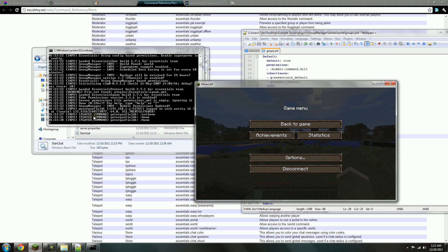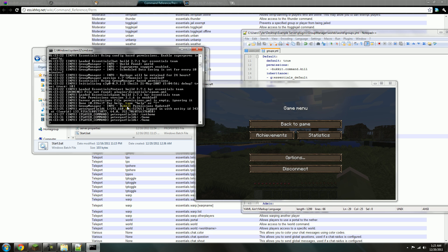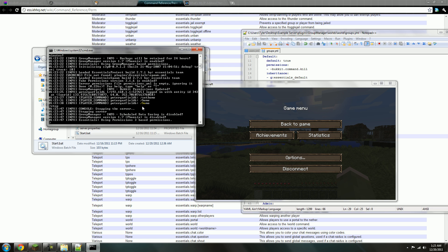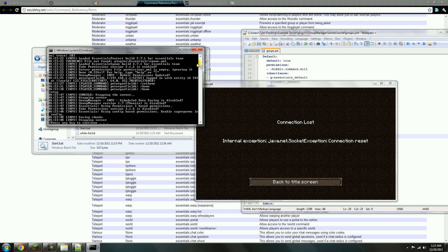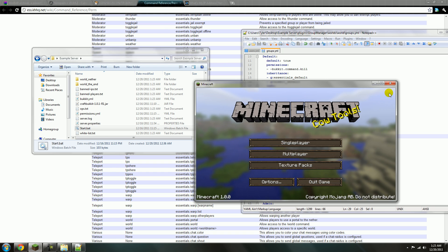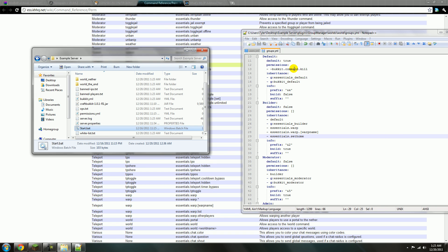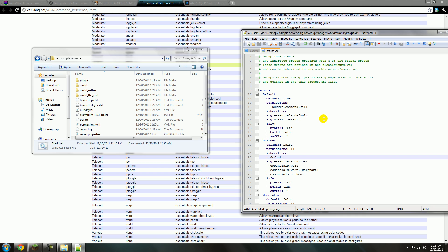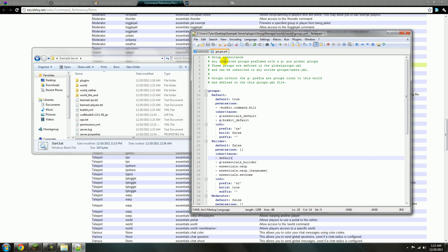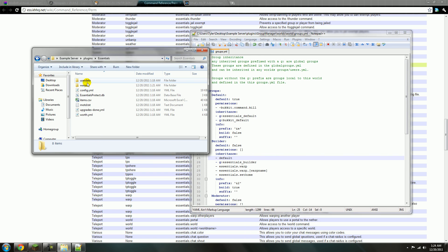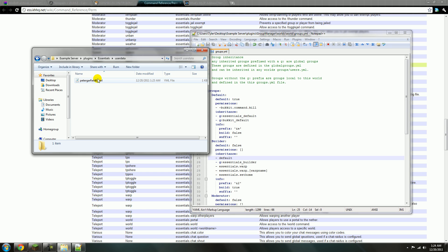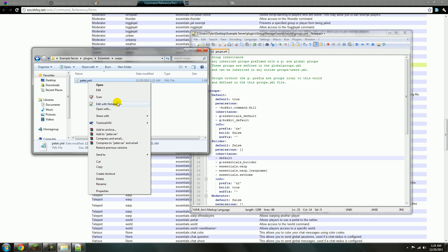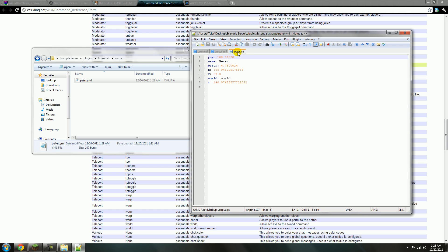You can see in the console where they use the different commands. And that's really all there is to it. Now I'll show you how to set up the config file for Essentials. Right here is where the different warps are set, and it'll have the location of them.